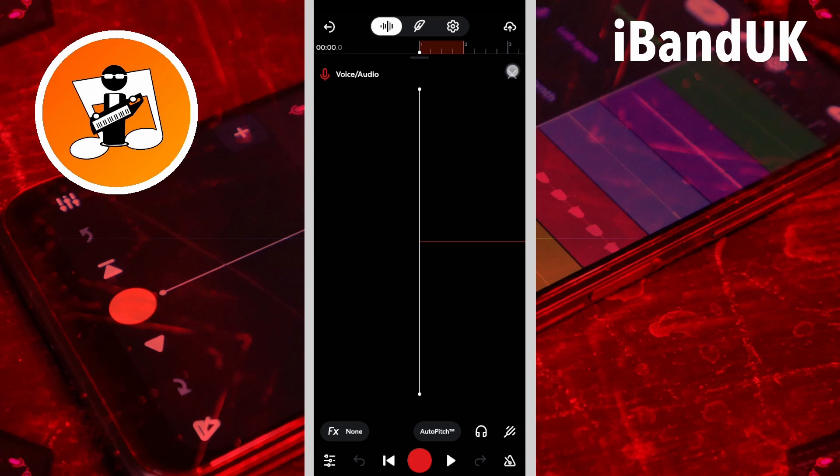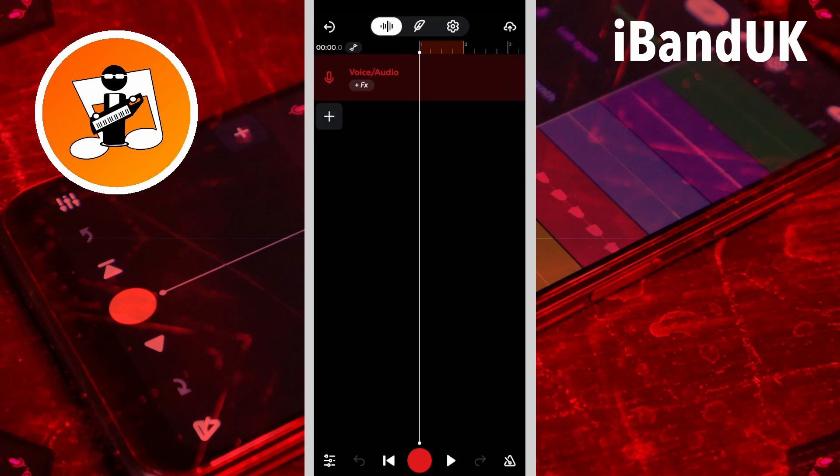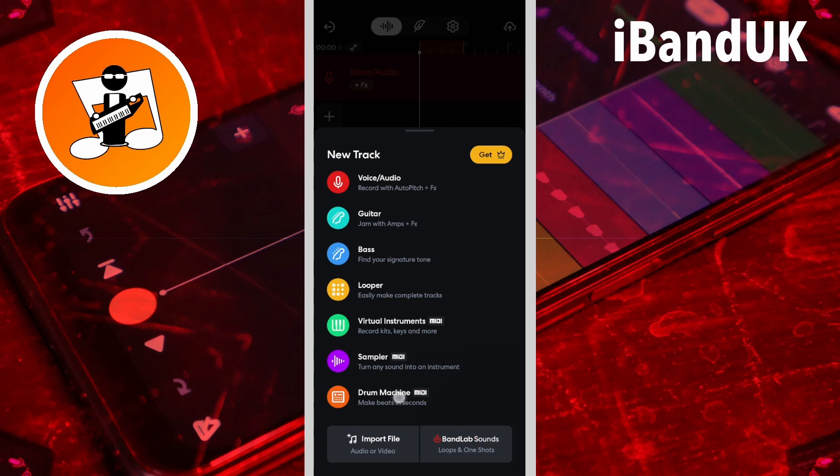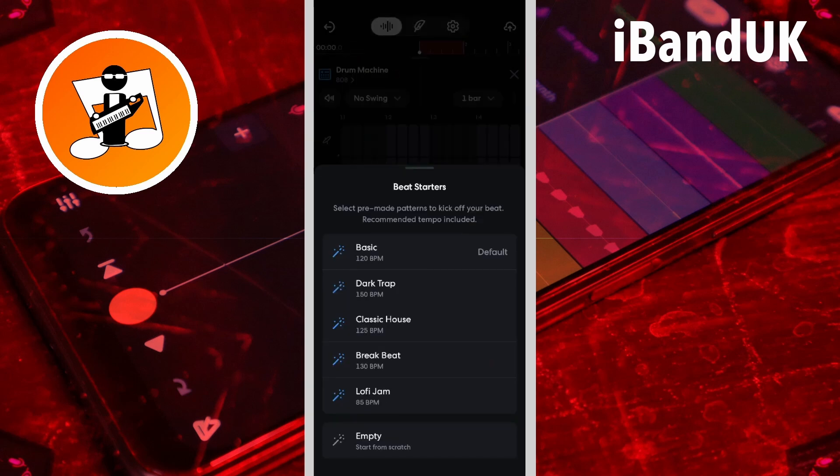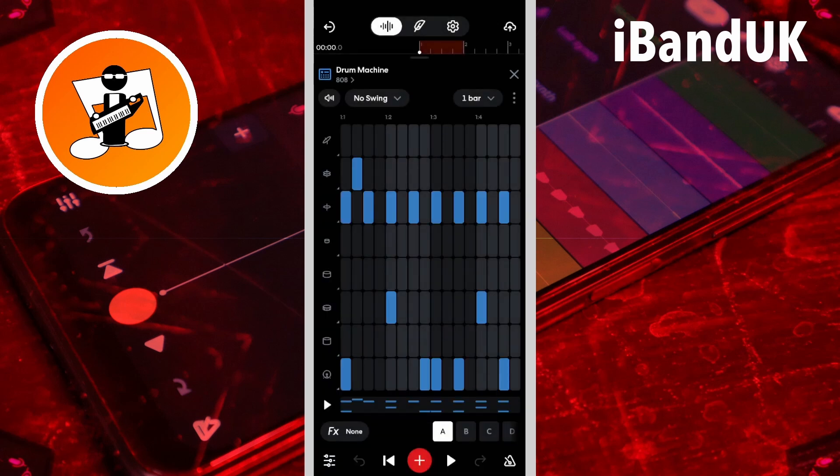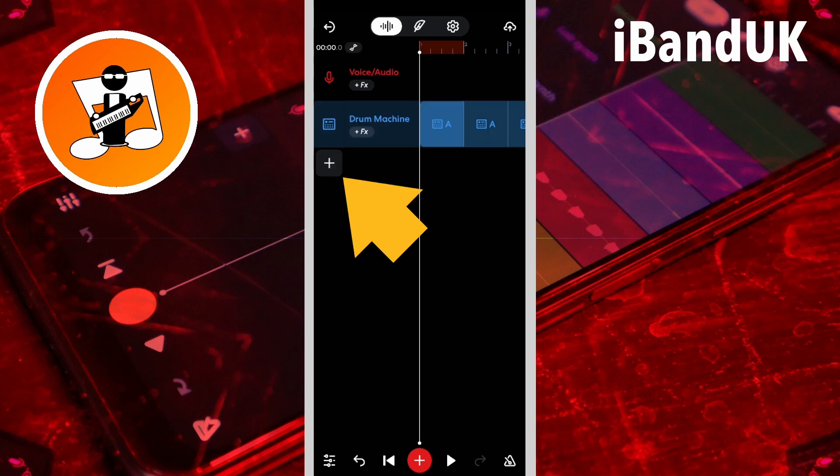Tap on the plus icon, tap on drum machine, tap on a drum beat. Here I will tap on basic. Tap on the x icon, tap on the plus icon.